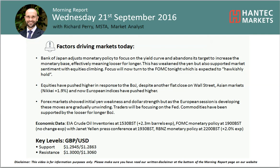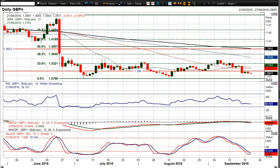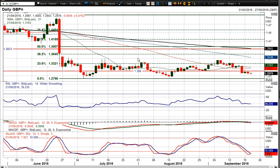Welcome back to today's morning report analysis video on Wednesday 21st September with me Richard, Bear Market Analyst at Ansett Markets. Let's see how Cable has been affected by the moves this morning. Basically just mildly lower on the day, very slight dollar strength, nothing too significant, but certainly the medium-term trading range on Cable remains intact.